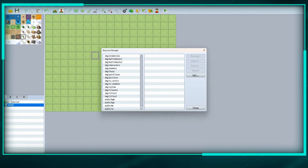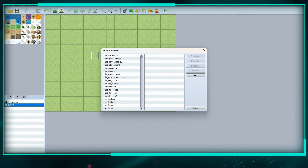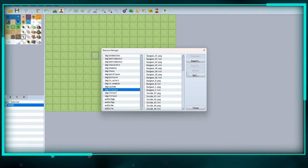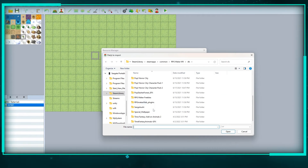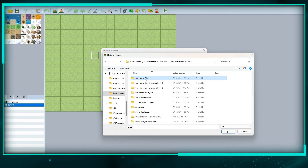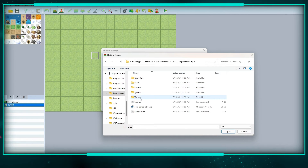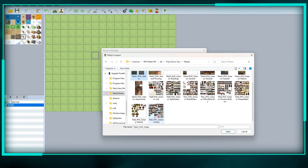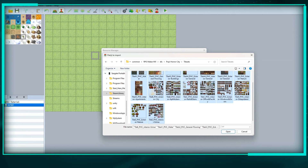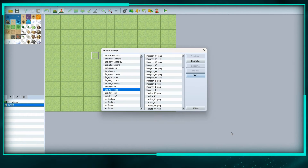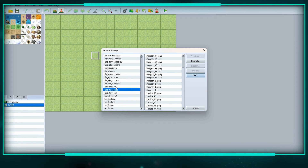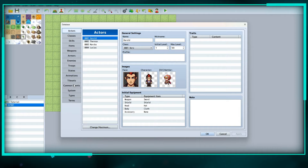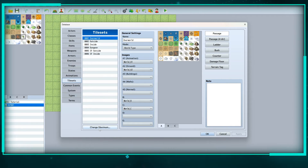Now let's keep importing. Next let's do tile sets — go to DLC, Pop Horror City tile sets. Select the first one, shift-select the last one, and now they're all imported.